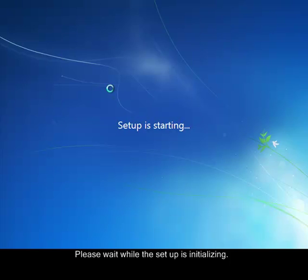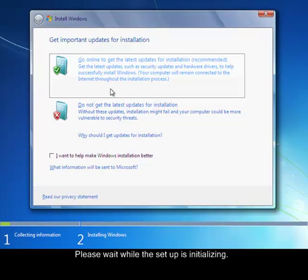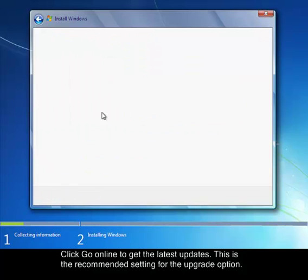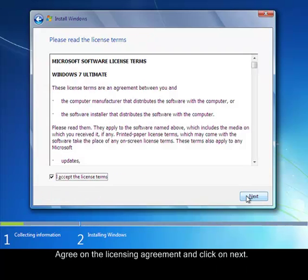After this page, you will see here that it will ask you if you want to go online to have the latest updates. Just click on go online. This is the recommended process. Afterwards, it will go to the licensing terms. Just click on agree and then click on upgrade.